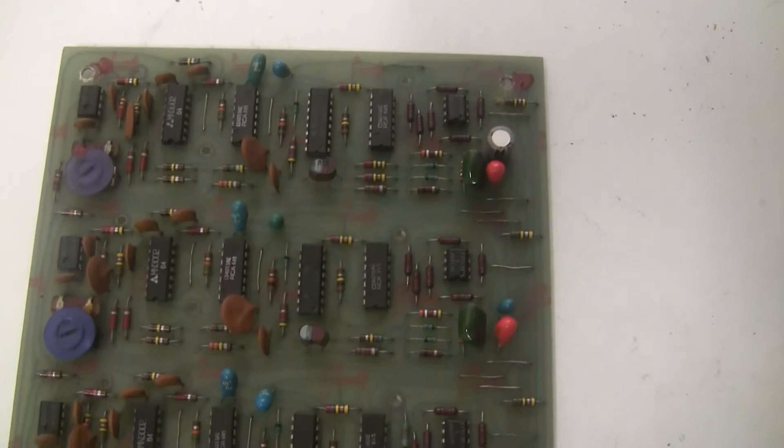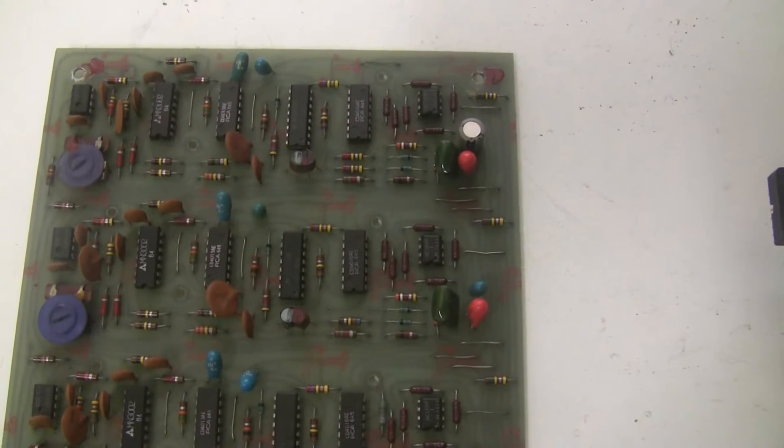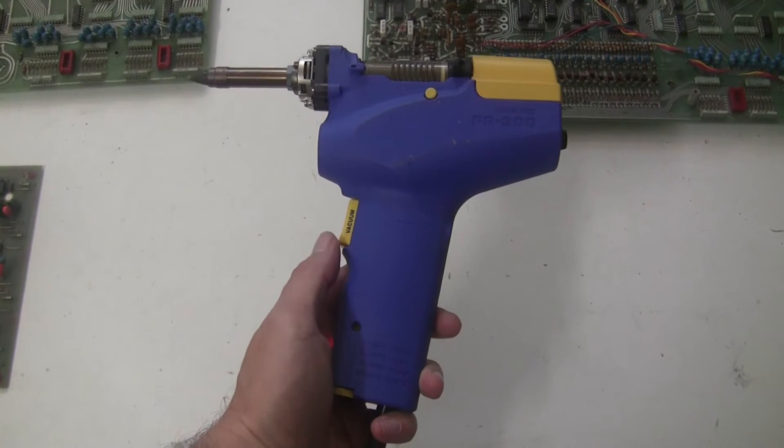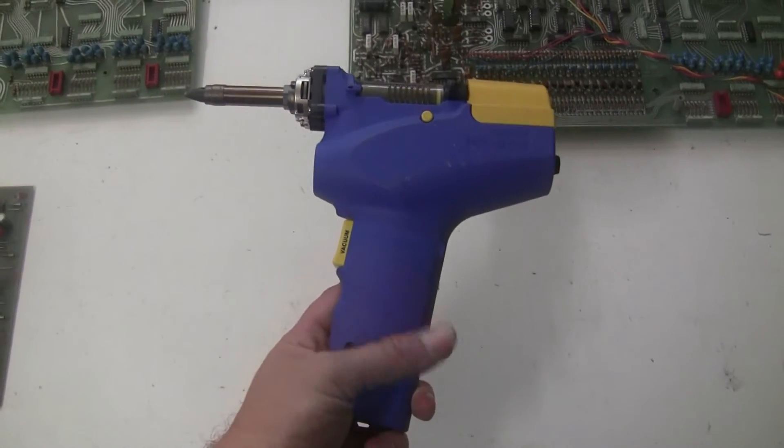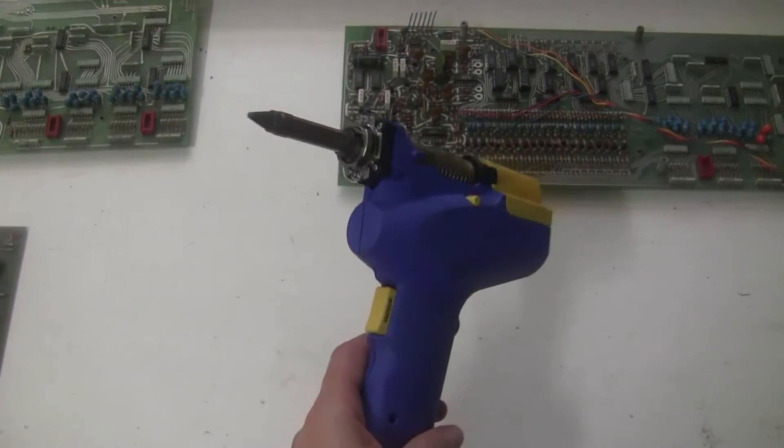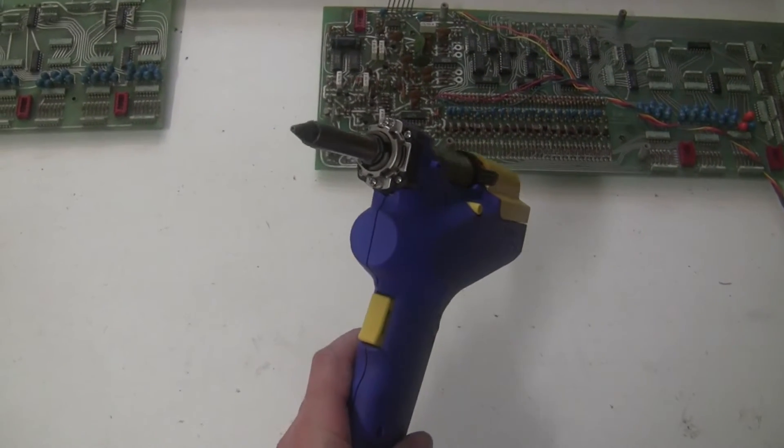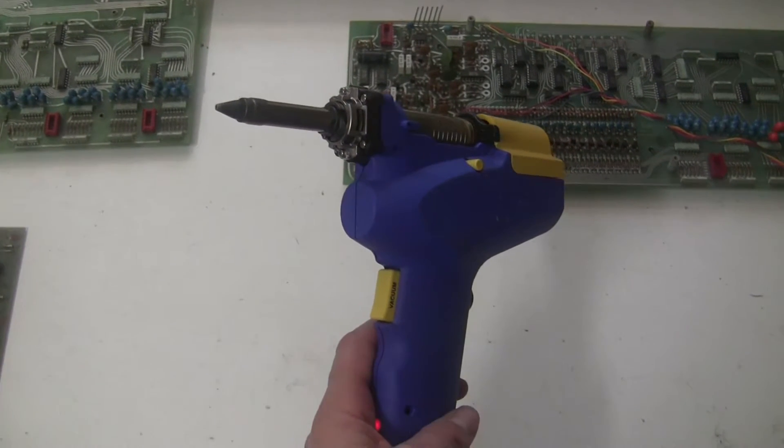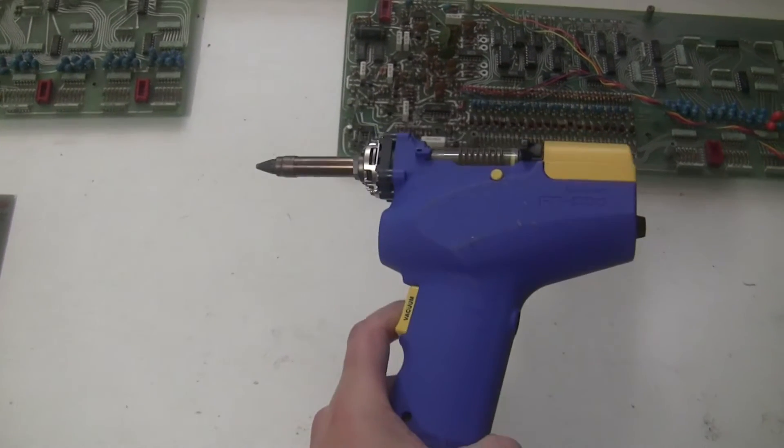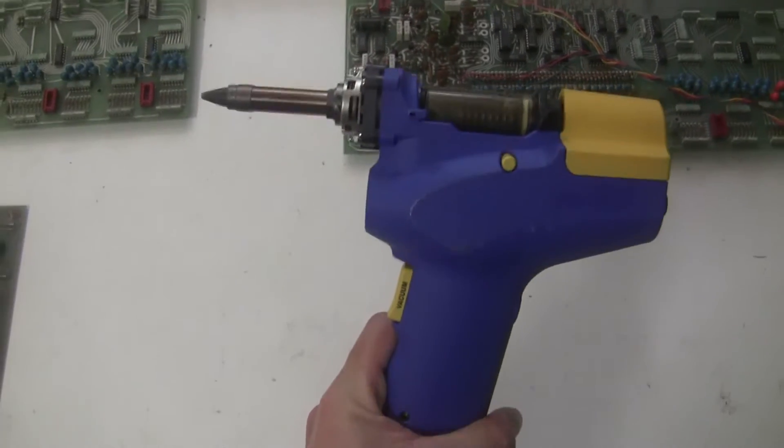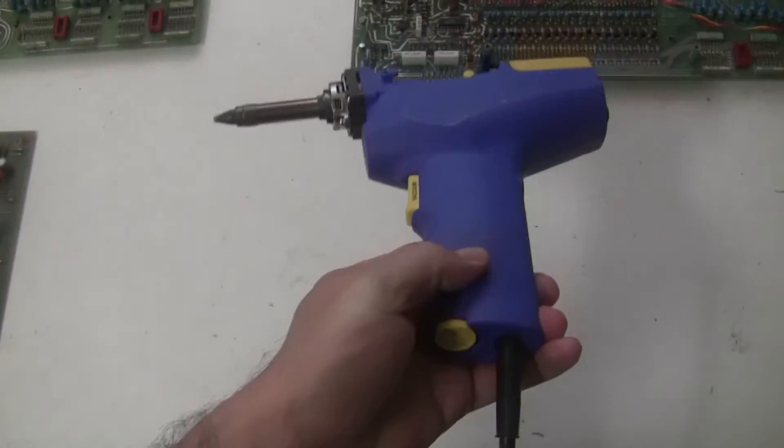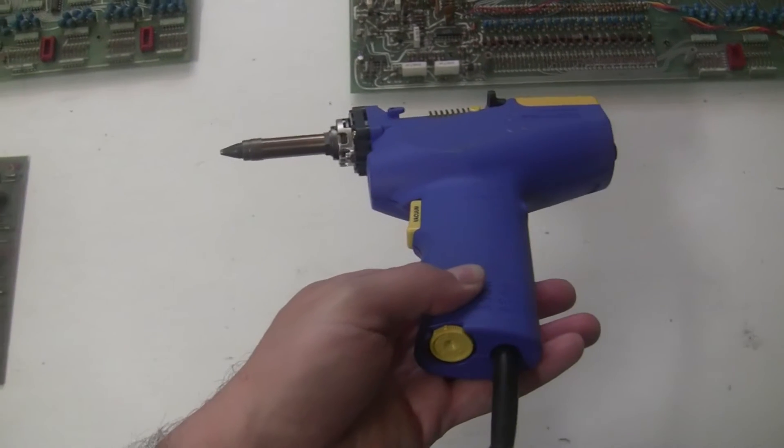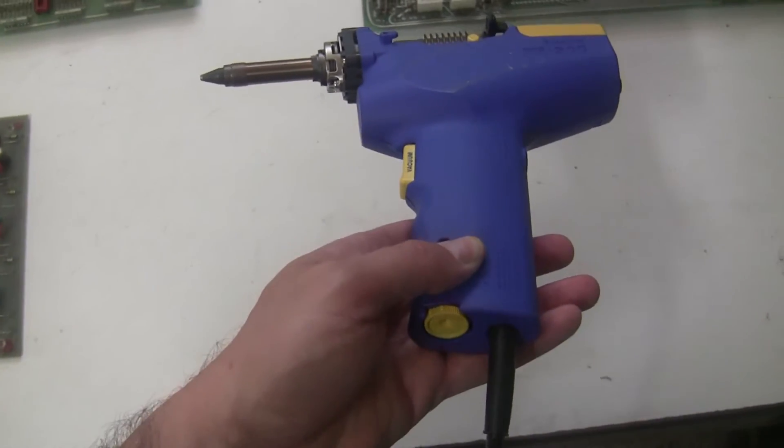So I'm going to depopulate these boards, and then we'll put the capacitors in. For desoldering, I use this Hakko FR-300. It's a desoldering tool. It has a hollow point nozzle that you can set over the leads of the component. And it has a vacuum pump. Press the button, and it sucks the solder into the little chamber. It has adjustable heat.